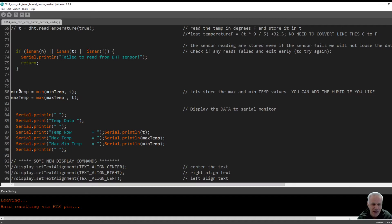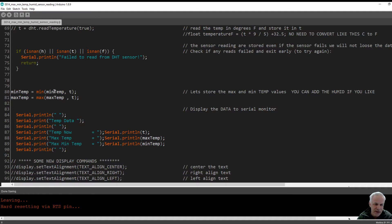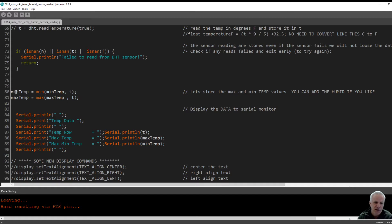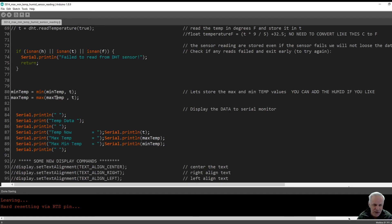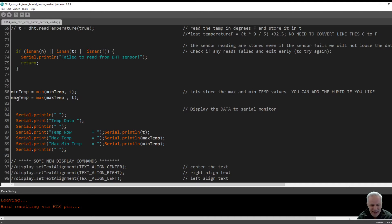Here we're just saying we want to store the minimum temperature. In the brackets you've got minimum temp and comma T. What we're asking this to do is every reading that it takes, it will look at the temperature and if it's lower than the last temperature it read, it will store it as minimum temperature. Same for maximum. If it's higher than it was last time, it will store it in the value maximum temperature. And that's it. It's crazily simple.